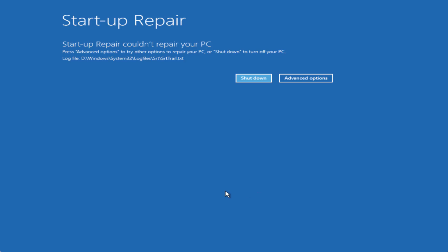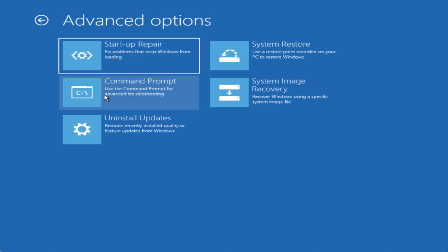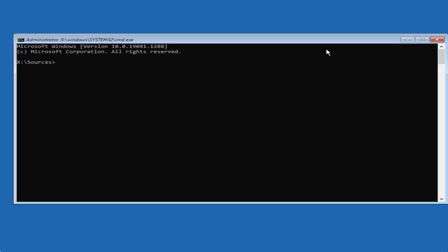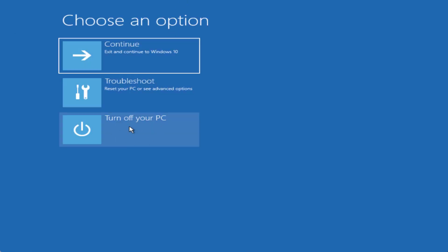Now if the error is still there, let's proceed with the second step. Click on Advanced Options and choose Troubleshoot, then click on Command Prompt. In this method we are going to disable the automatic repair screen. Type: bcdedit /set recoveryenabled no and then hit Enter. Ignore any error you receive, close it, then turn off your PC and restart it.